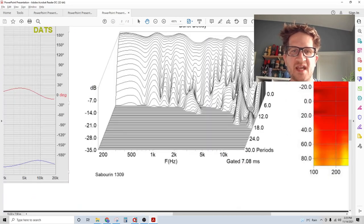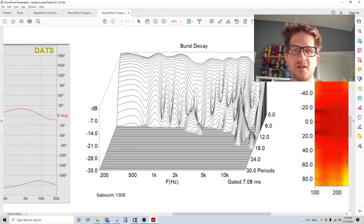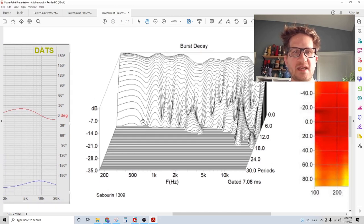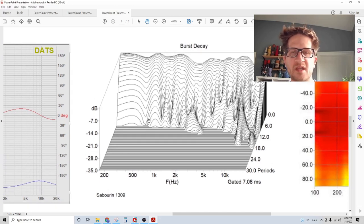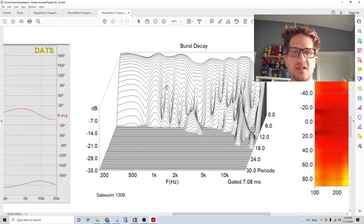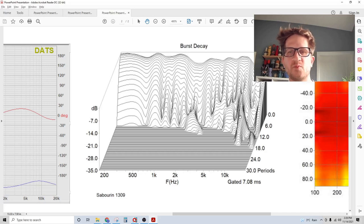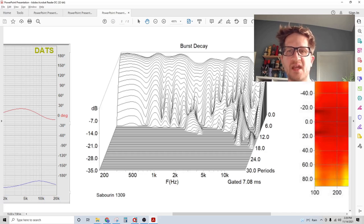Burst decay, this is taken in my studio so it's gated in a medium-sized room. You can see that it's a clean result with the exception of some resonances in the 12K region.